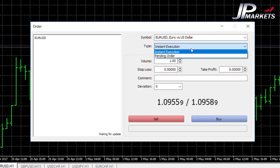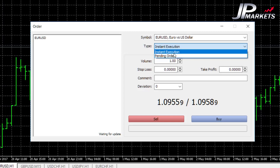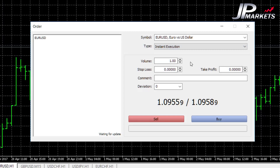Under Type, this is where we set what type of order we are placing. Nine times out of ten it will be Instant Execution. If you're doing longer-term strategies like price action or Fibonacci, you might be interested in using a pending order, but we will be sticking to Instant Execution for the vast majority of this course. Volume is the amount of money that you are going to be placing on the trade.